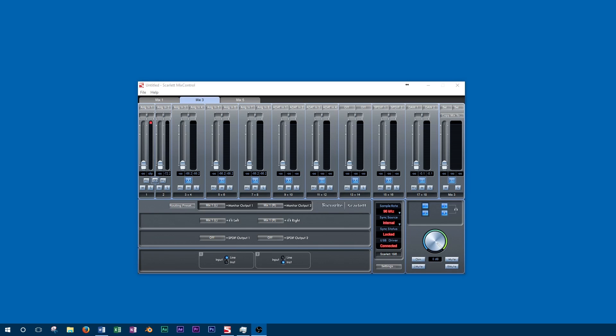When music is recorded to a CD, the sample rate is 44100Hz and the bit depth is 16 bit. Often times, music is recorded at a higher sample rate and bit depth than this.